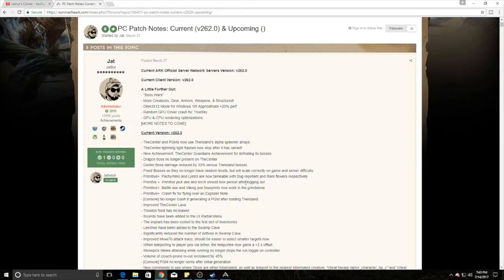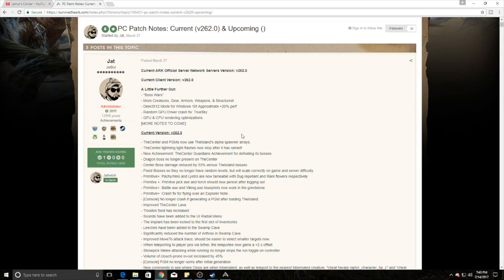This patch is going to be geared towards Primitive Plus and The Center with some modifications, but there are some very big changes I want to point out. One of the biggest things they've done is changed the way that player generating maps in The Center spawn alphas to be the same as The Island. They've increased them. They've also changed the damage that The Center bosses do versus The Island bosses, and the Dragon boss will no longer be present on The Center.